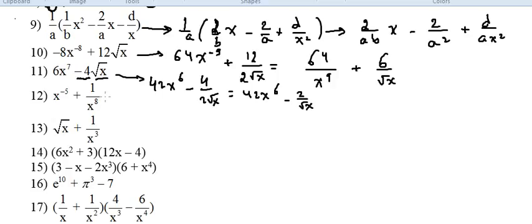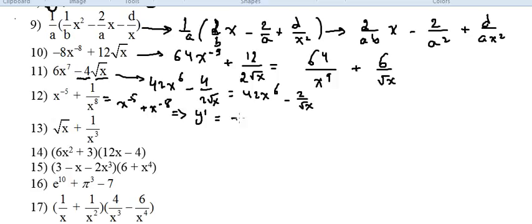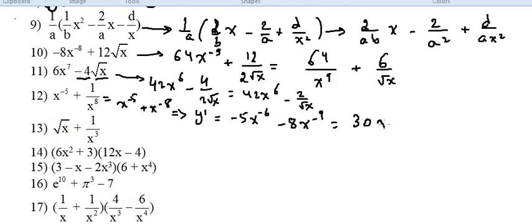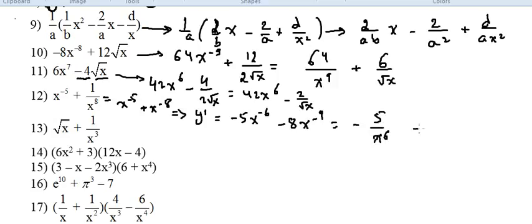For the next derivative, before differentiating I have to rewrite it first. It's x to the power minus 5 plus x to the power minus 8, by raising x⁵ and x⁸ from the denominator as negative exponents. So y prime is minus 5x to the power minus 6 minus 8x to the power minus 9, which equals minus 5 over x⁶ minus 8 over x⁹. It's better to write it that way.